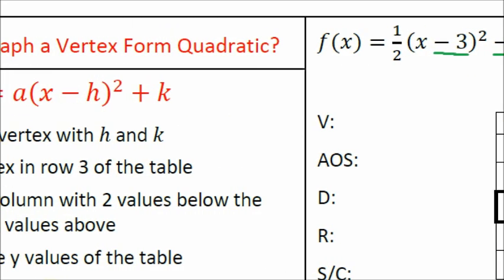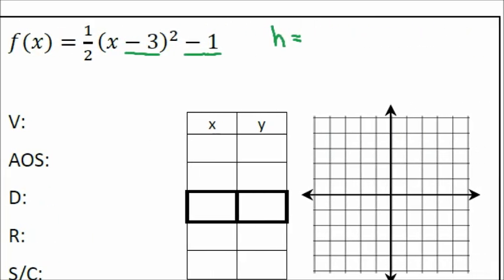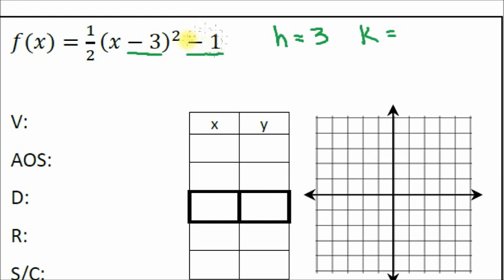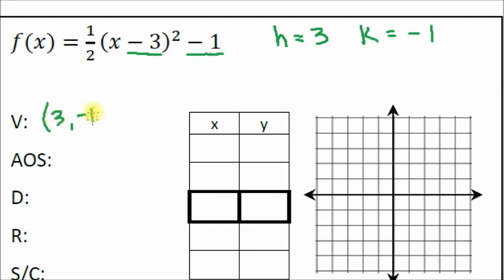Remember, in the vertex form equation it's x minus h, so when you pull out h you have to flip the sign. In this case h equals three. For the k value, the vertex form has a plus sign, so the sign doesn't change — k equals negative one. By finding h and k, there's your vertex: (3, −1). No negative b over 2a like we do for standard form.